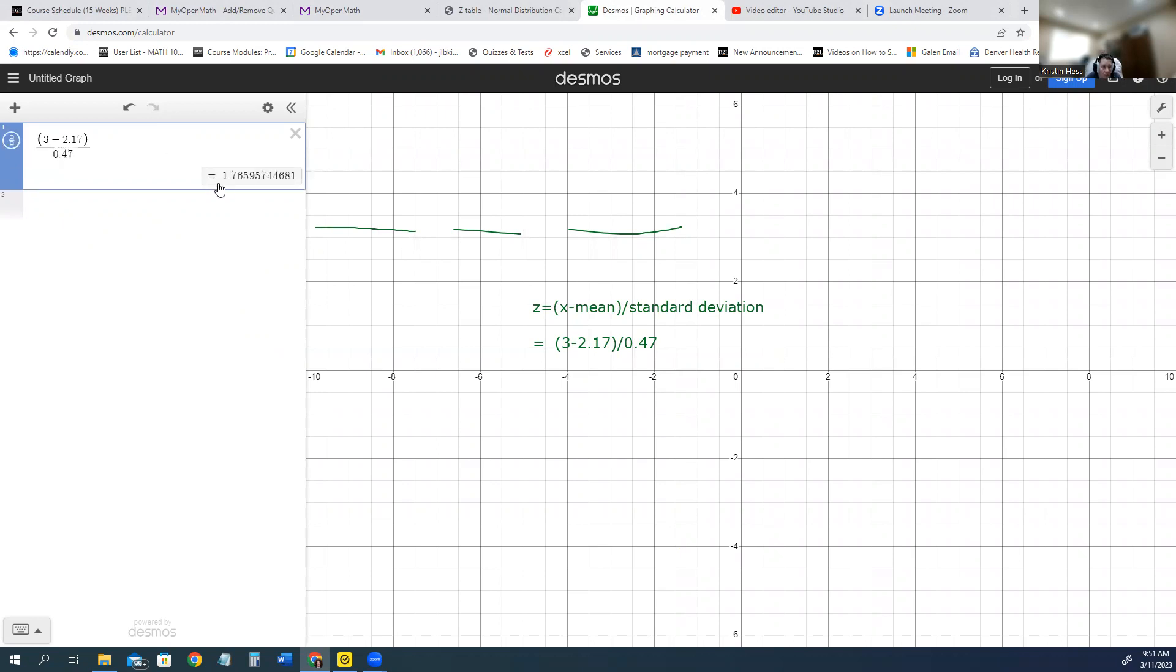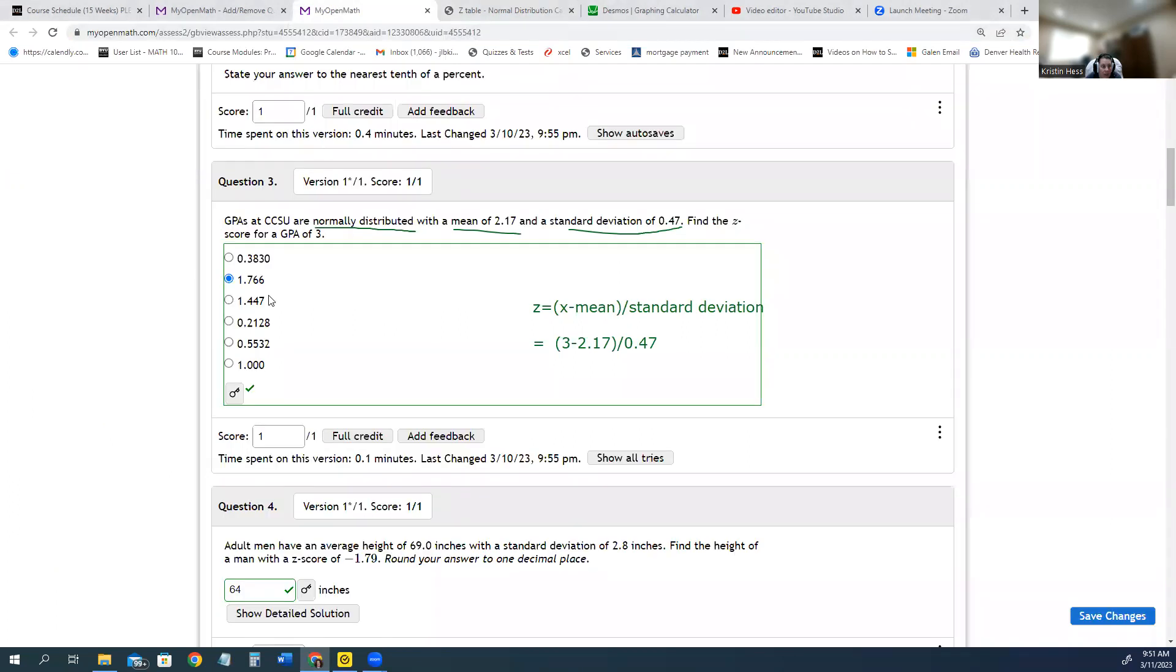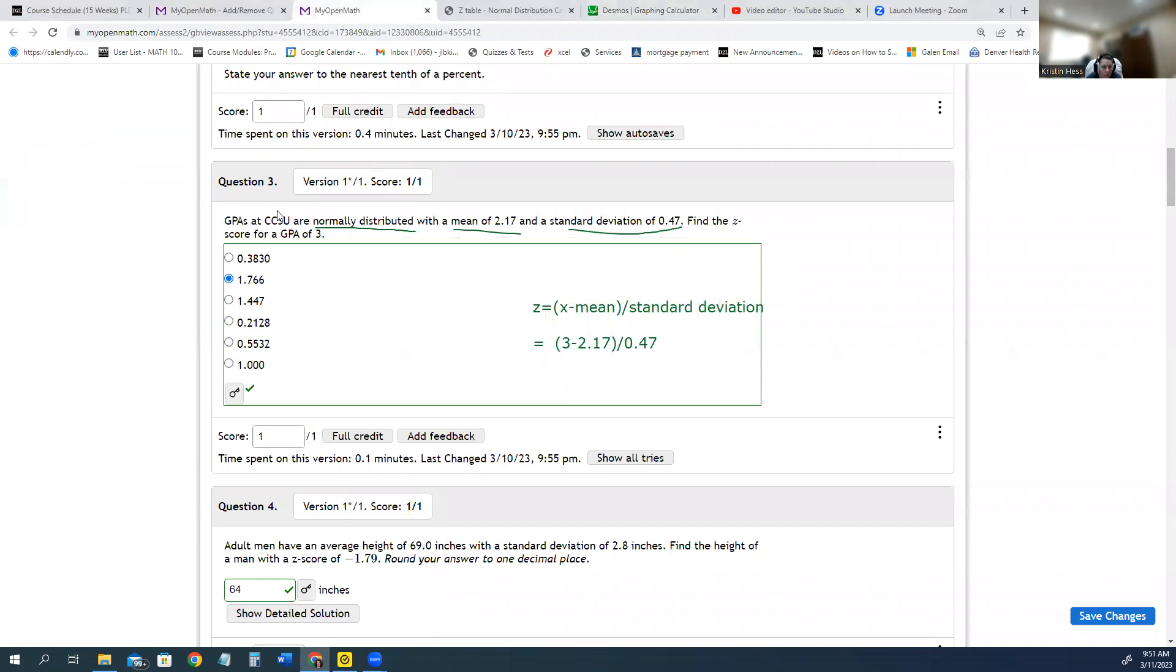And then our z-score is 1.765. Going back to the problem, 1.766—that 5 actually rounds up to a 6, and so that's why the 1.766 is the right answer. Let me know if you have any questions.